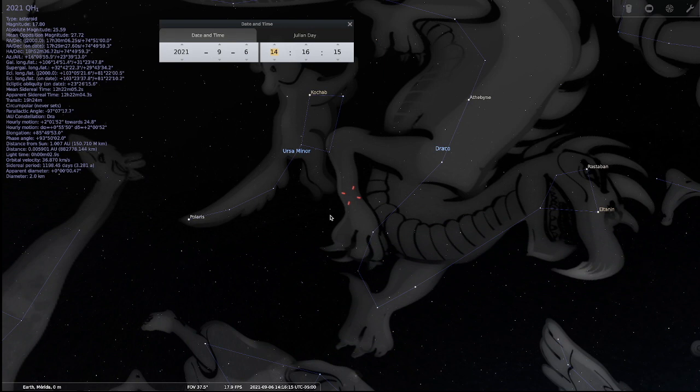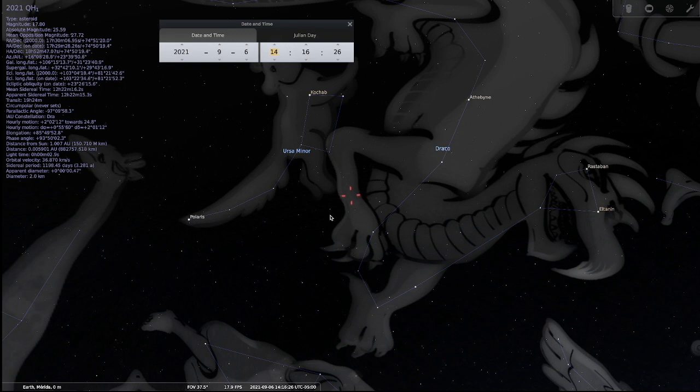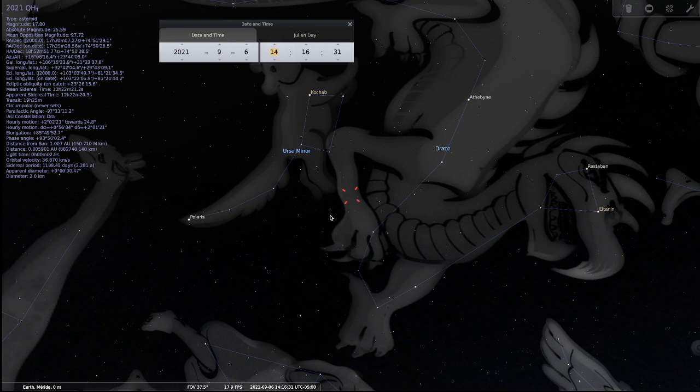September 7th, we have a two-day window always when we're watching any type of date. So we have September 6th and September 7th. Well, on September 6th, this asteroid is going to be in the constellation of Draco, the Dragon. I think that is a very interesting piece of information.